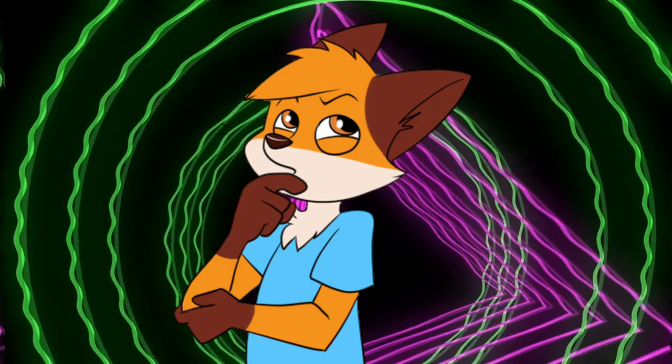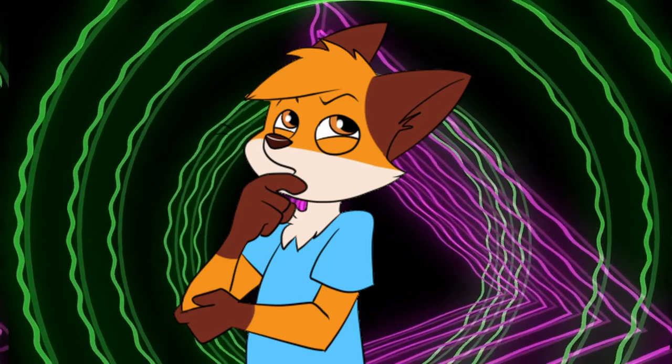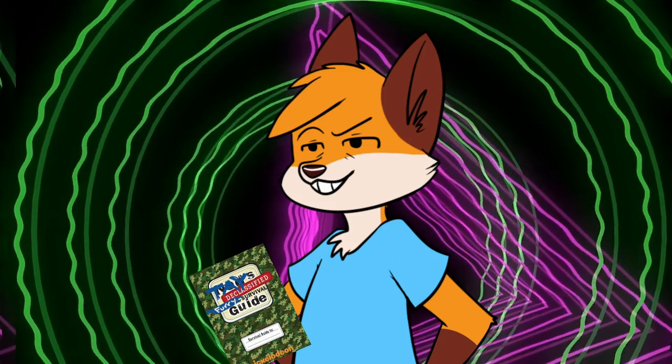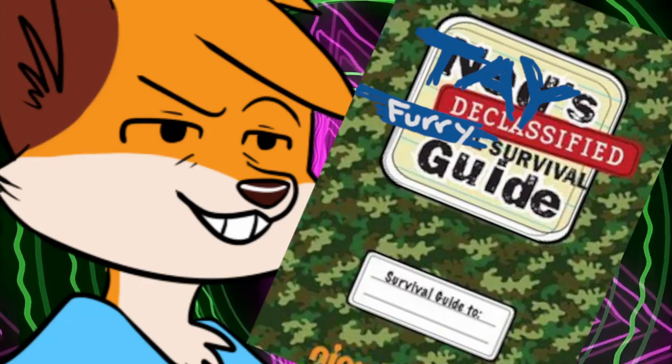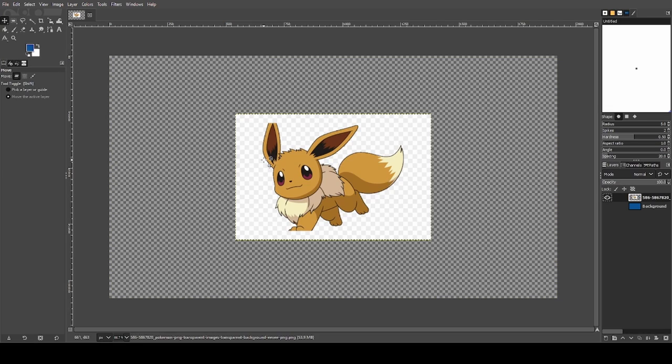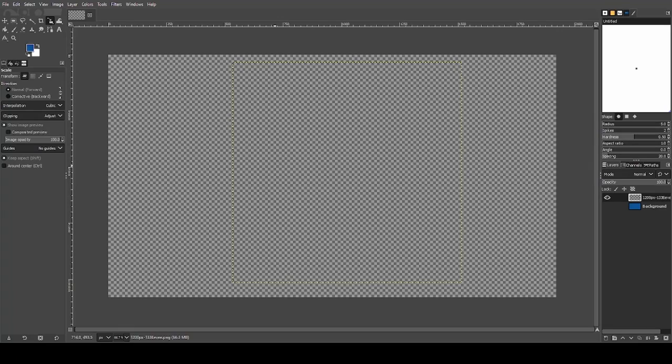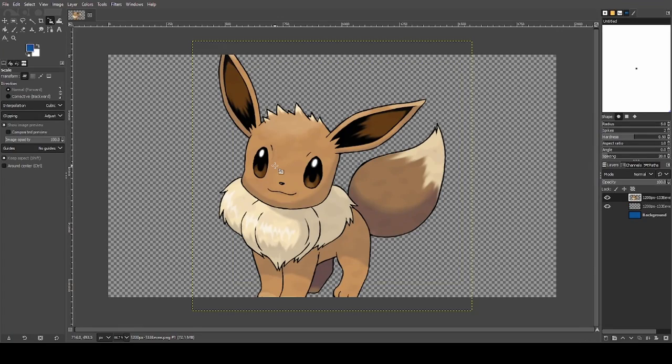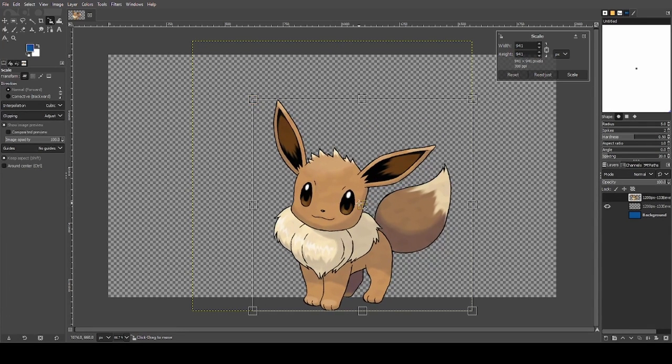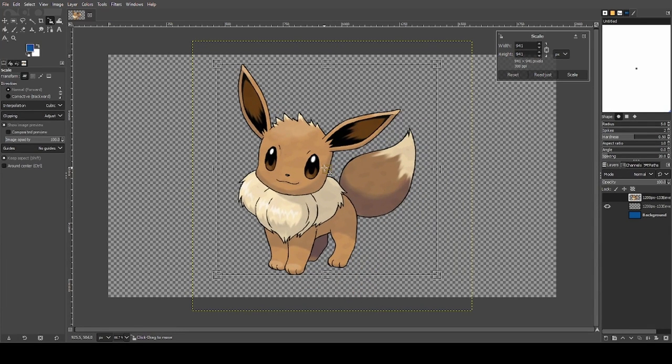So you want to make a fursona to express yourself online? Well, I got the guide for you. Open up your photo editor of choice, slap down a transparent PNG of your favorite Pokemon, and begin making your very own Poké-sona.